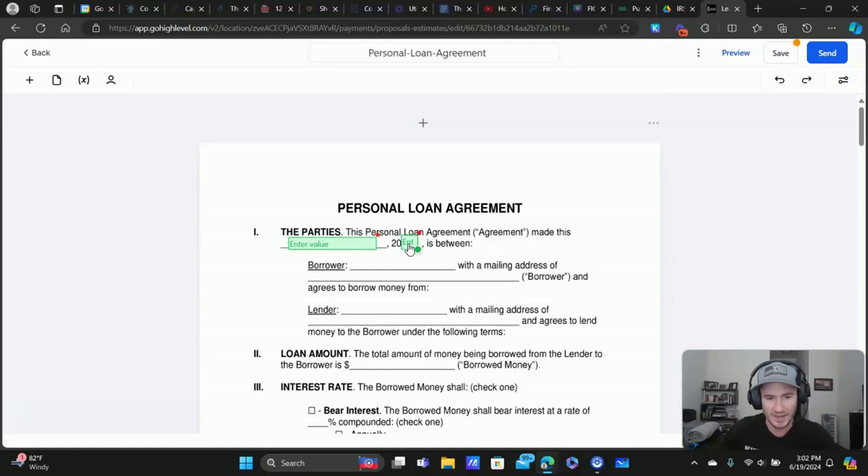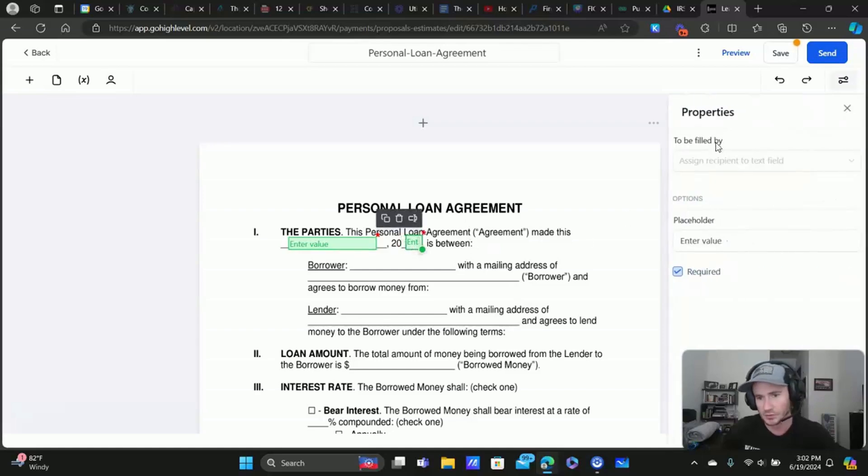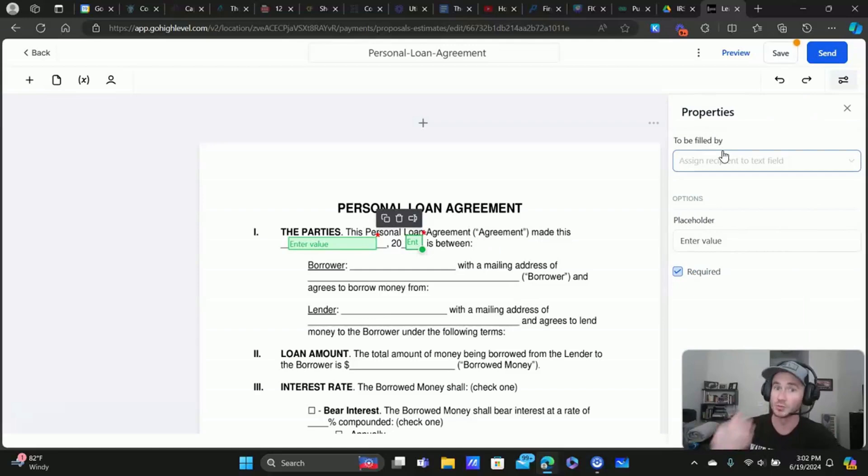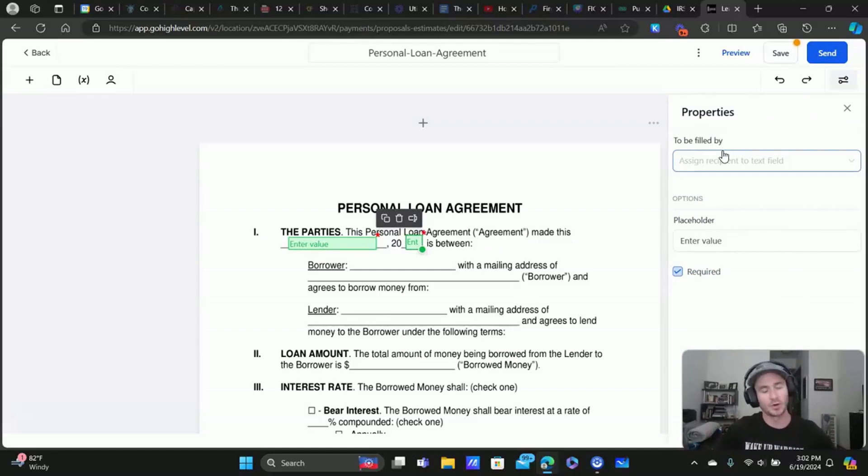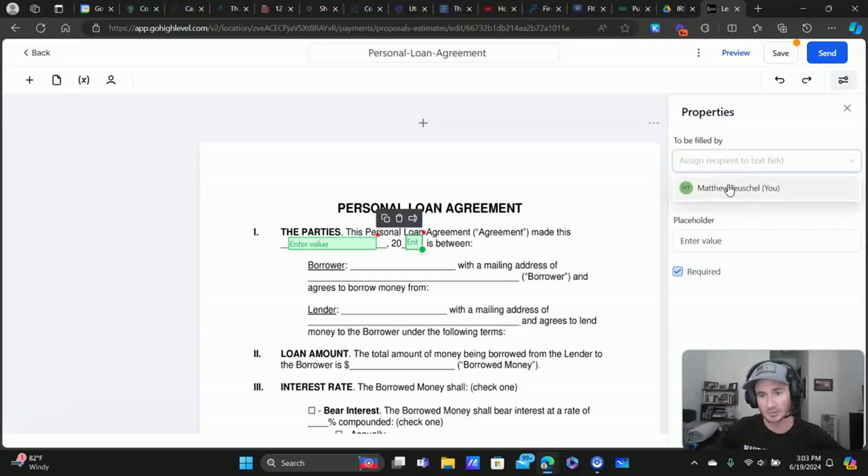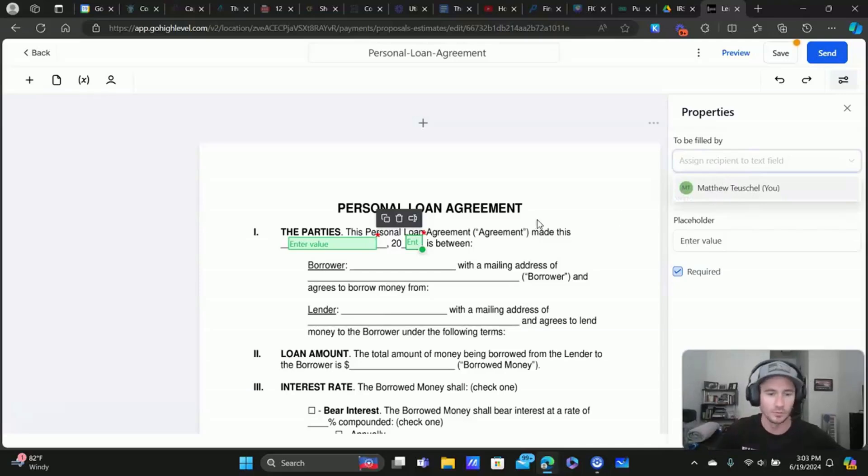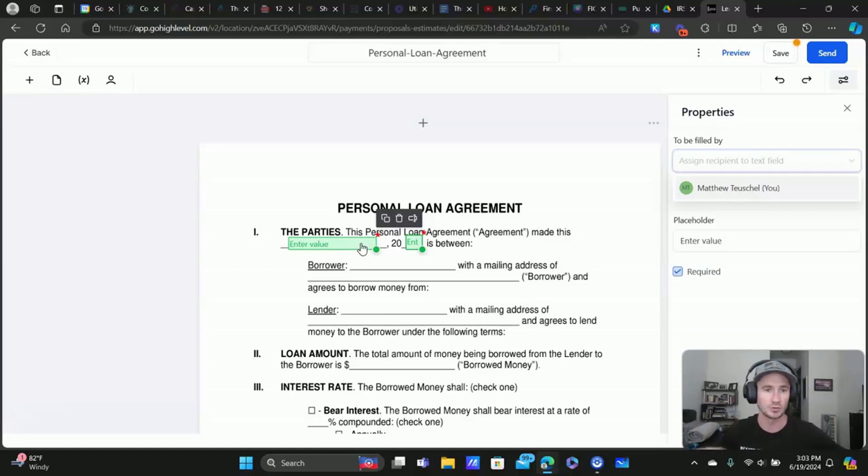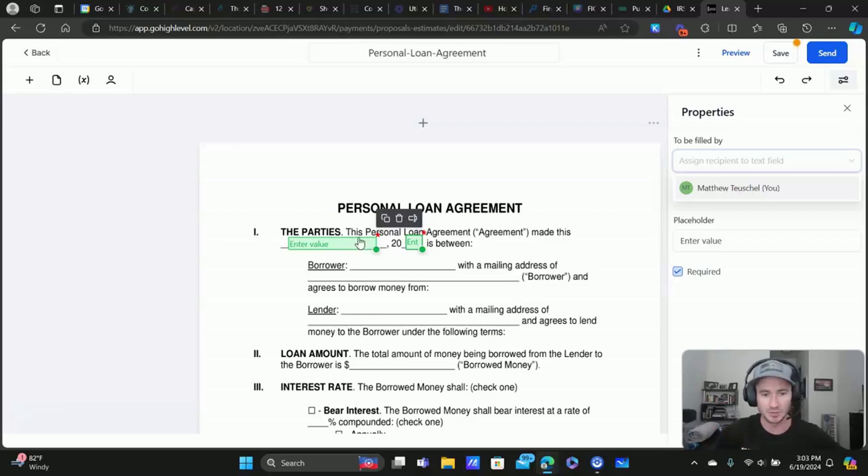Okay. And when you add these fields, you can control who is responsible for filling that out. So maybe there's a part of your document that you want to fill out for your client or prospect, then you can actually make yourself the one who fills that out and it'll make it required when you go to complete the document. So you can complete that and then your client or prospect will fill out the rest.